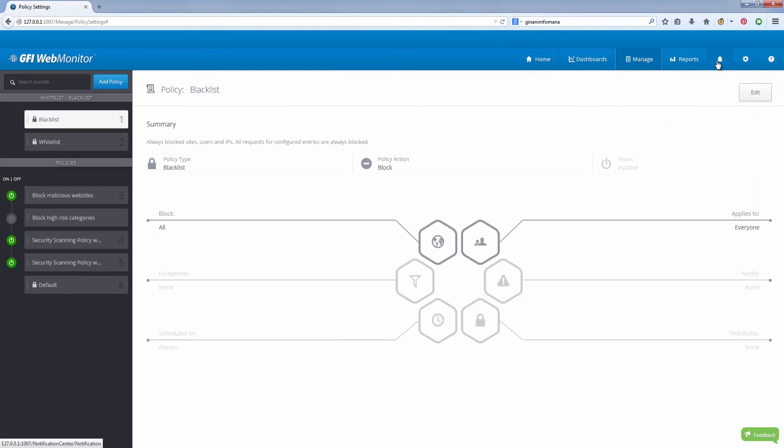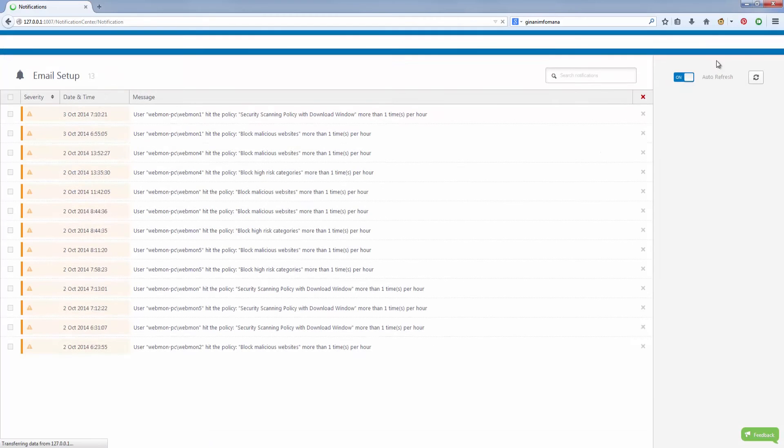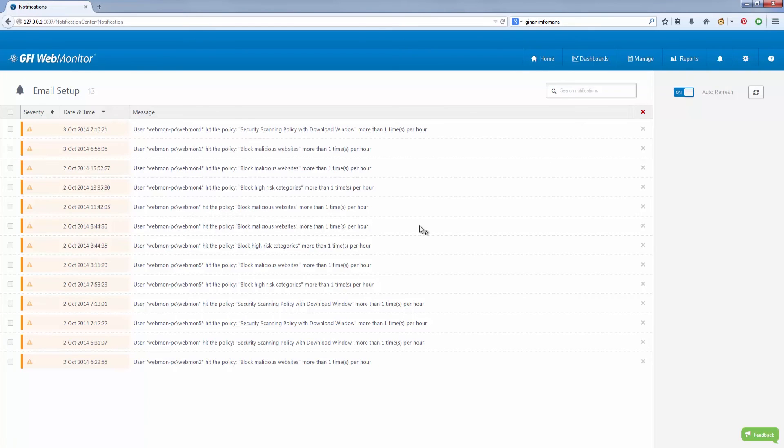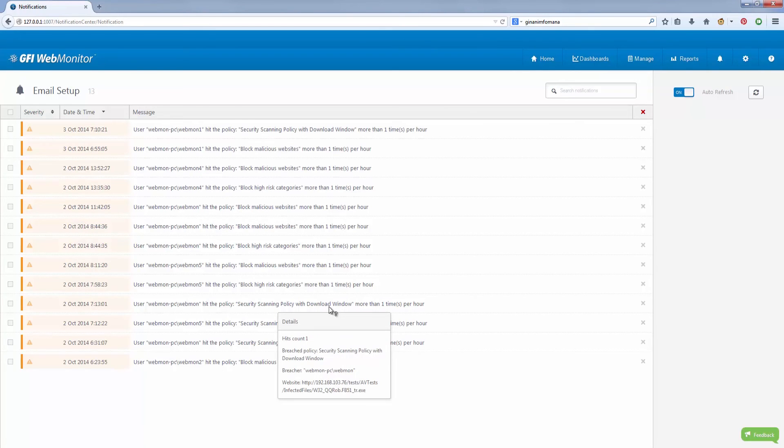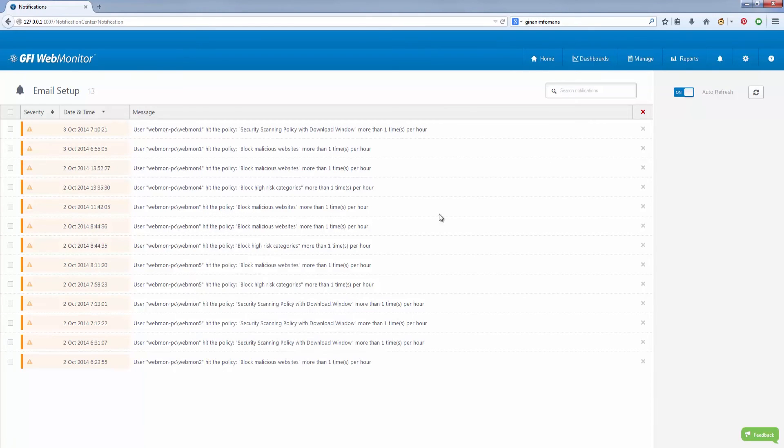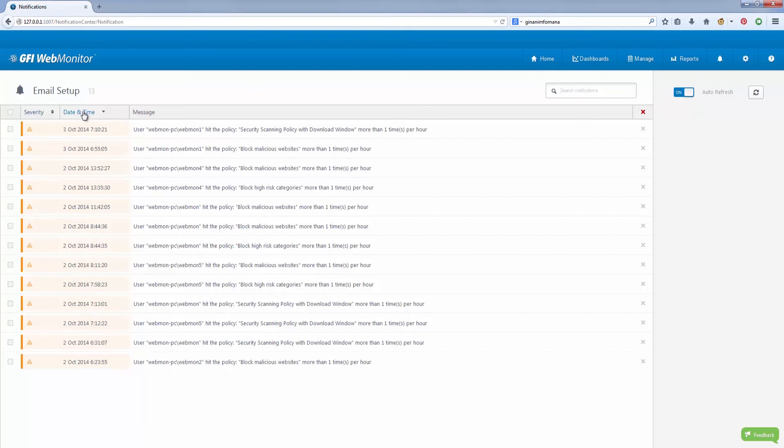You can also receive security alerts as the issue occurs, such as notifications upon malware detection on a downloaded file and access denial to a malicious website. You can also set alerts that are triggered when users reach their bandwidth quota or consume a large amount of bandwidth.